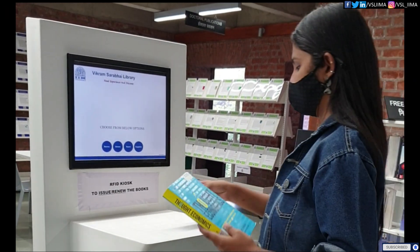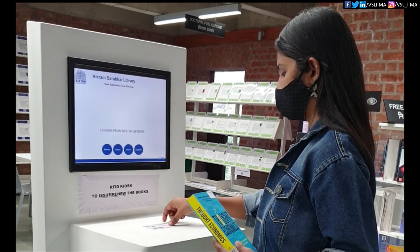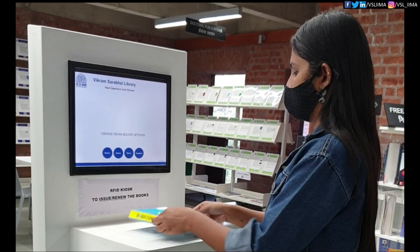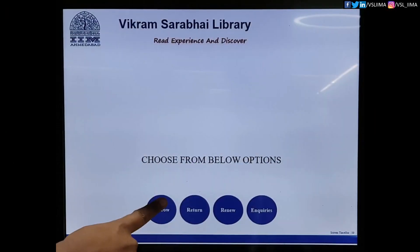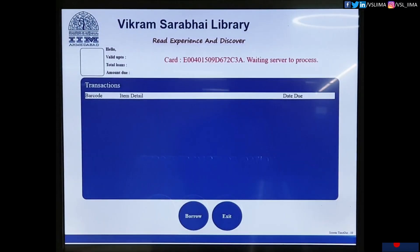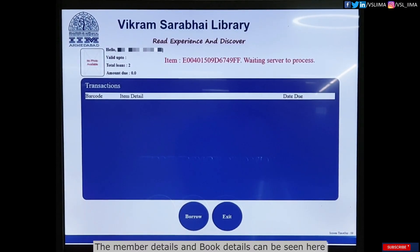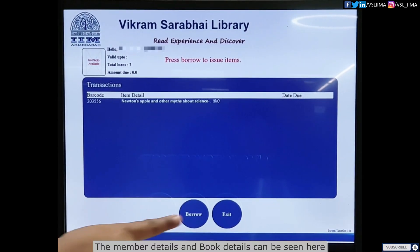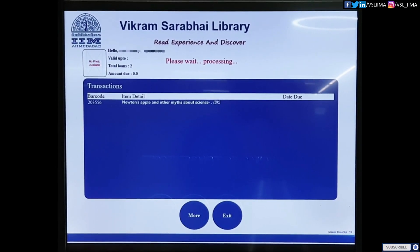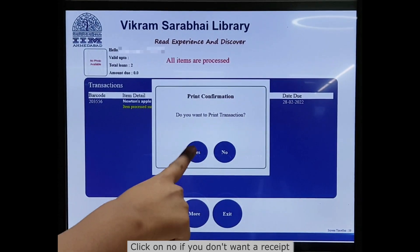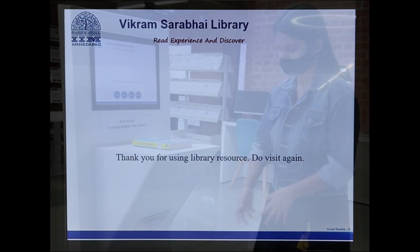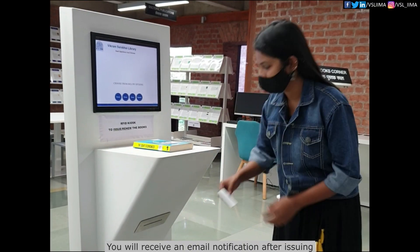Keep both your ID card and the books over the kiosk. Click on the Borrow button. Click on Borrow again. Click on Exit. Collect the receipt.